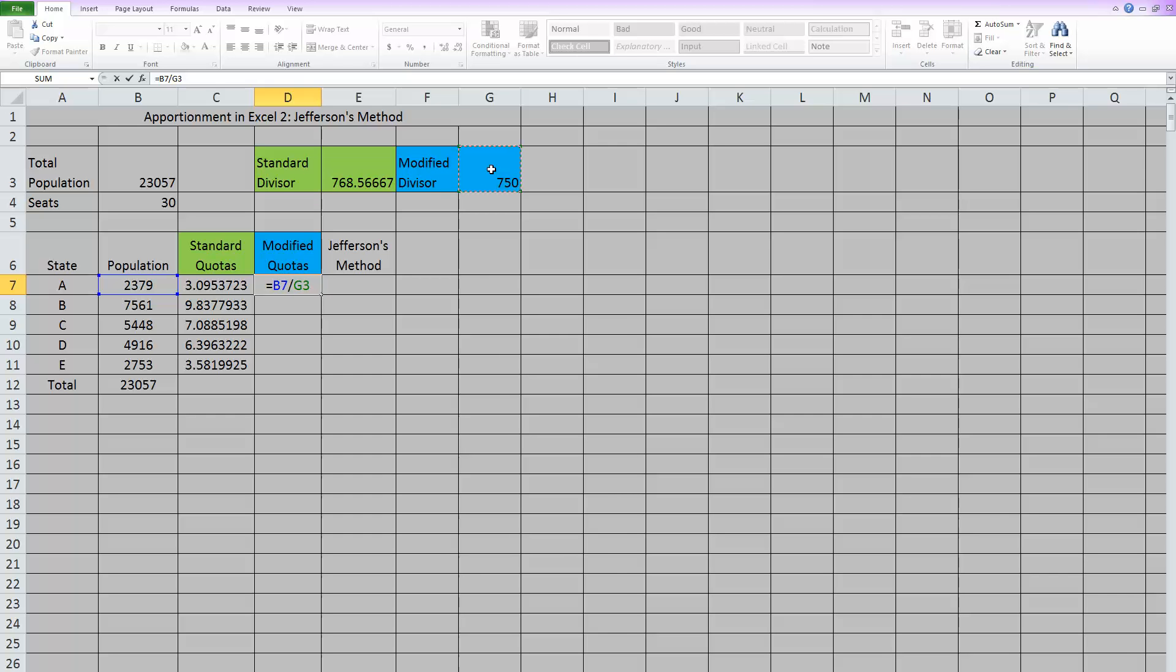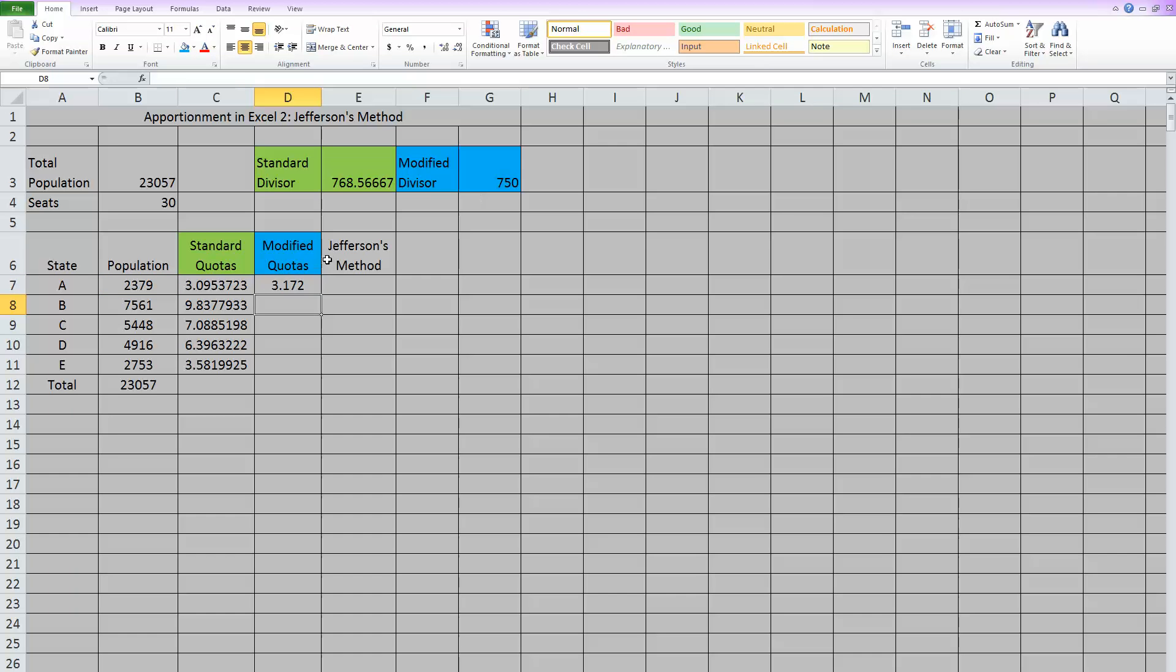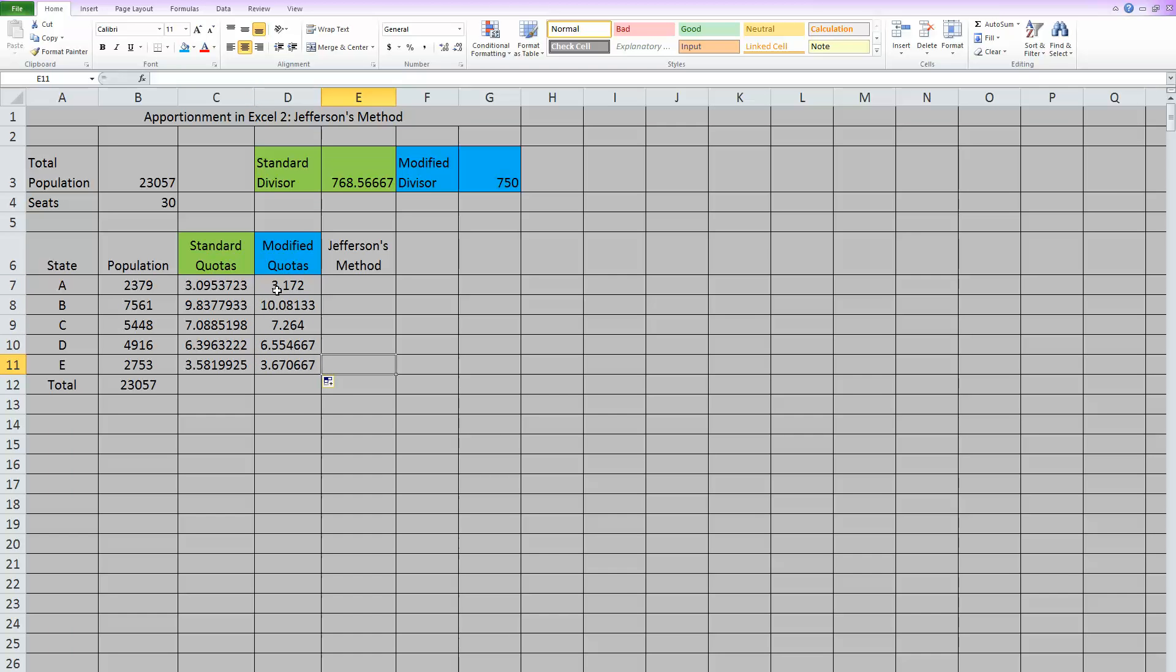And because we're going to be dragging the formula down, and we don't want that number to change, again, we need to anchor that modified divisor. So we can hit enter, and now we have a modified quota for this state. But we need to drag that formula down and get modified quotas for all of the states.